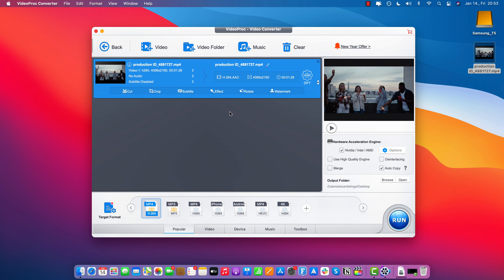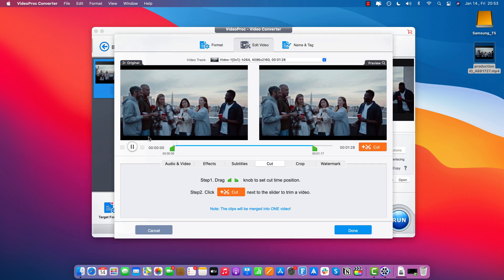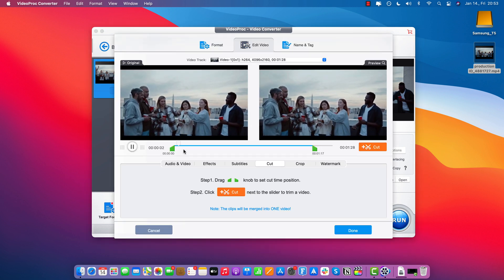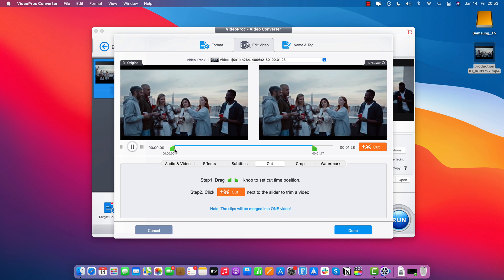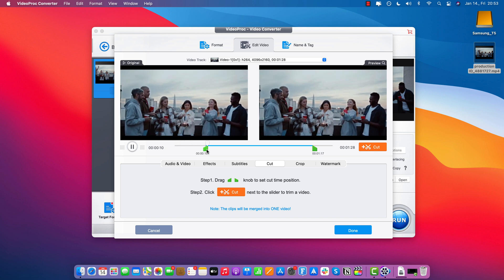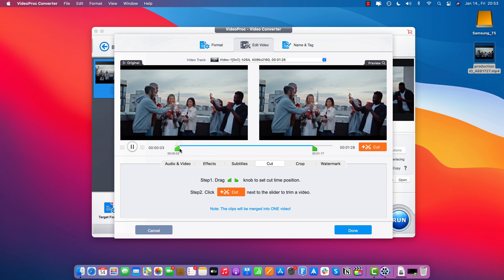You can just drag and drop it here into the software. And now, in order to start a cut or a trim, you just gotta click this button here on the left that says Cut. And this is super simple to use — you just have to drag the green knobs here to make a selection.